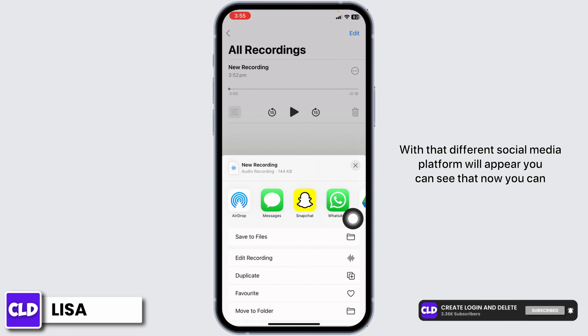So this is the way to send an audio message from iPhone to Android. I hope you guys are clear about it. If you find this video helpful, don't forget to like, share, and subscribe. Thank you.